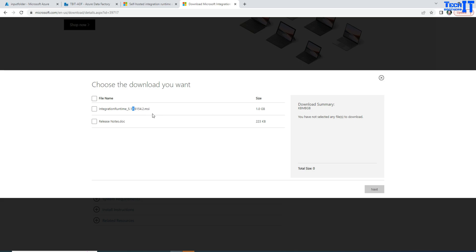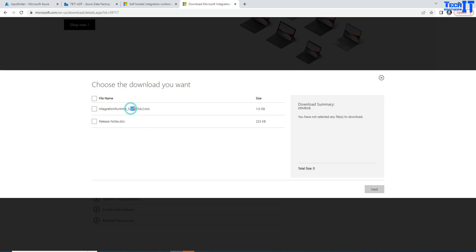If you have a problem with the latest version and Microsoft figures out it's not working in your Azure Data Factory, they can provide you a specific download link. You won't be able to go back to 5.16 or 5.15 by yourself through the download page. The best approach is to keep previous installer versions with you. If your self-hosted IR was working great and after installing the latest version you have problems and need to revert back, you would uninstall and reinstall the previous version. I have a complete video on how to do that — I'll put the link in the description and as a card.